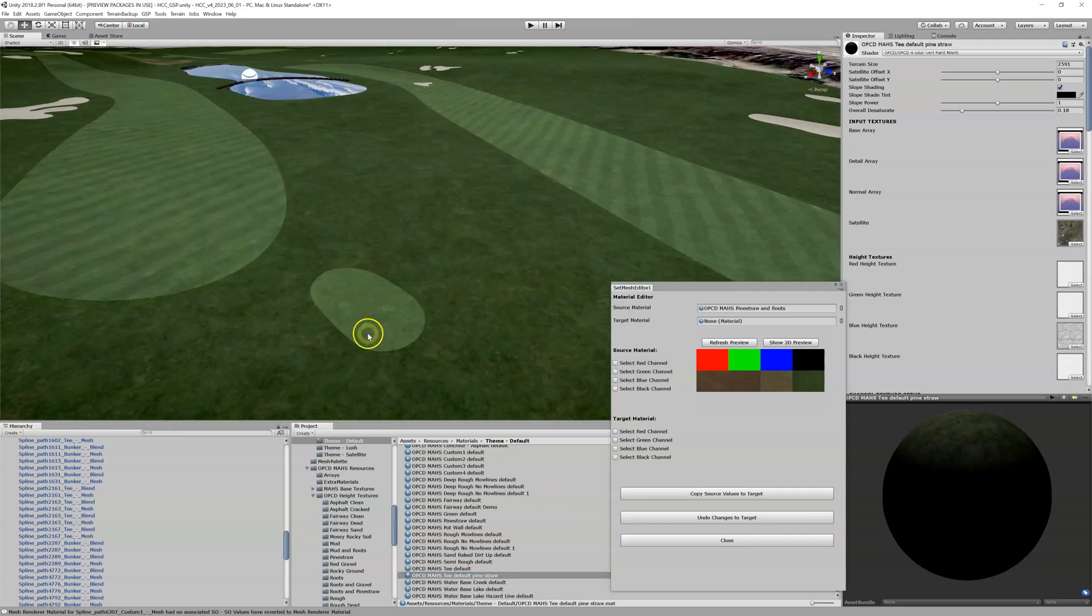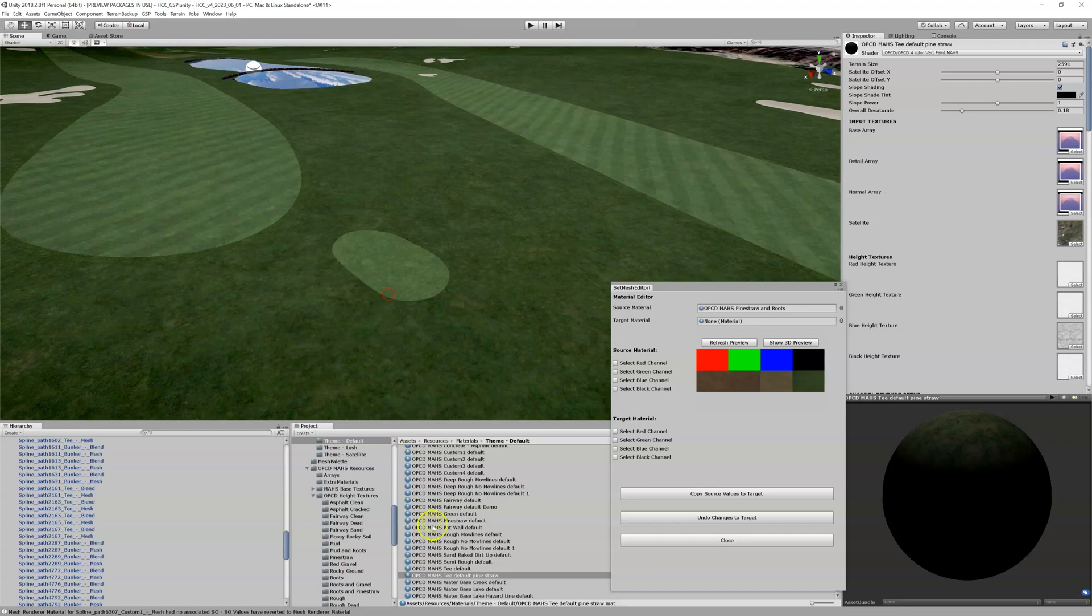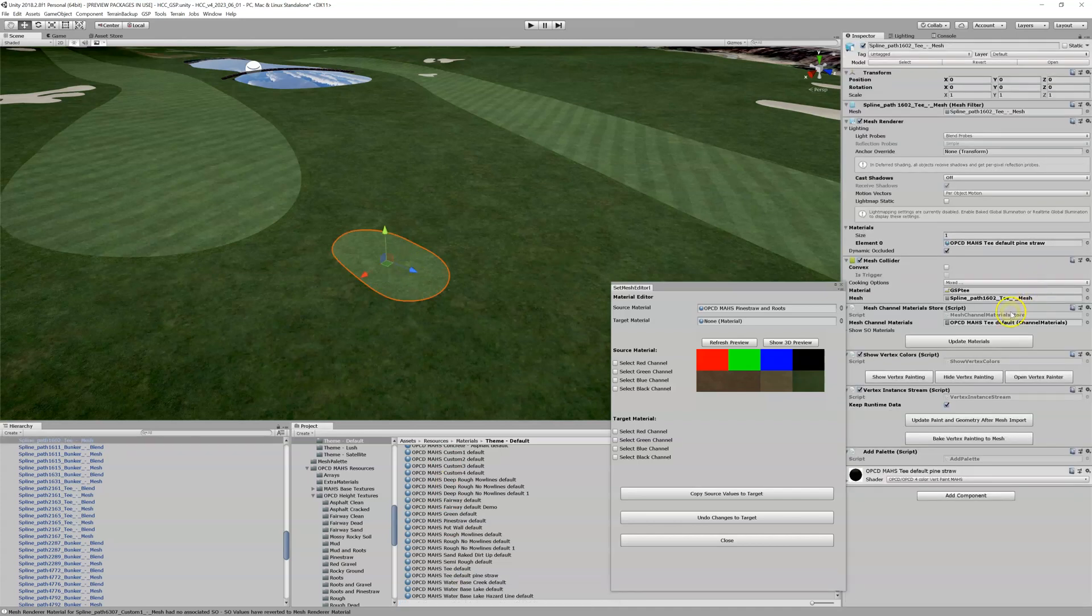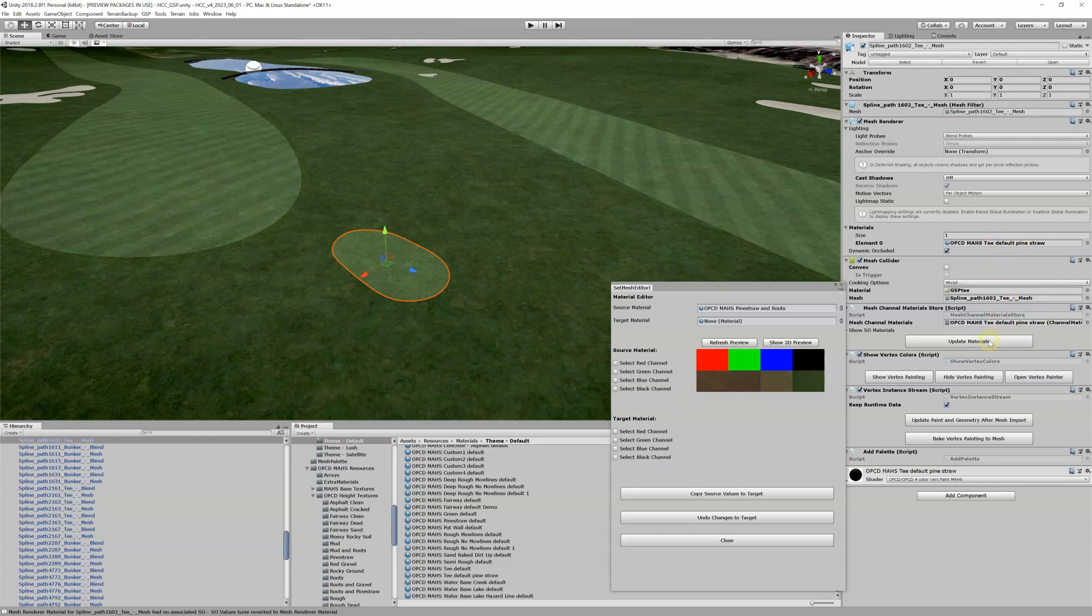What I'm also going to do is I'm going to go back to this particular tee box. Maybe it's just this tee box we want to do it, but we can assign that material to this tee box. Now when I look at this tee box, I can see it's got my pine straw, and I'm going to update my materials here. You can see that it looks good at this point.